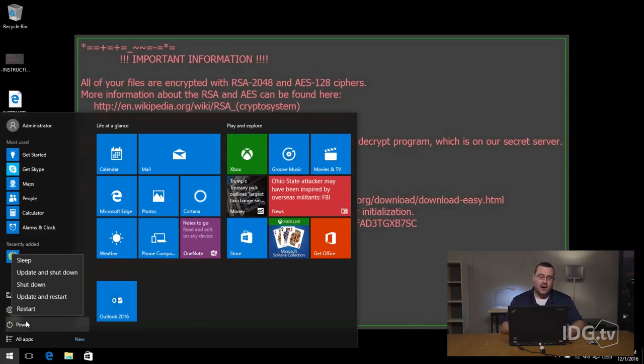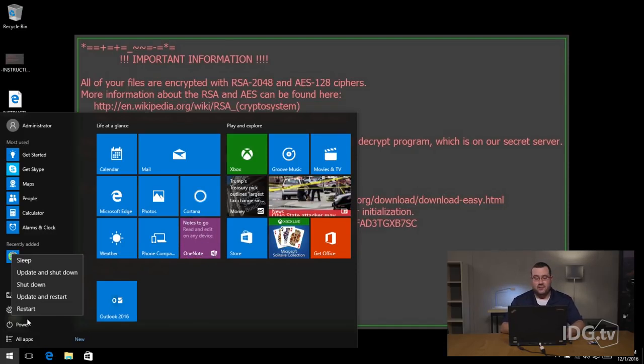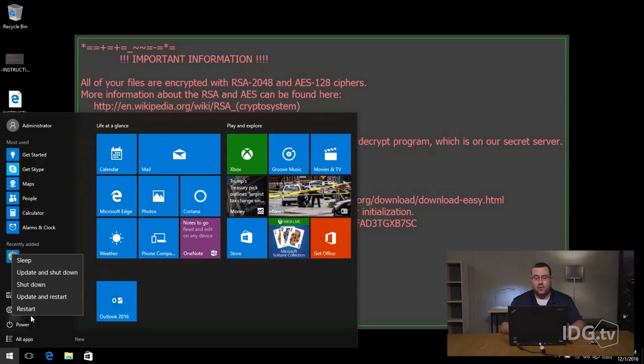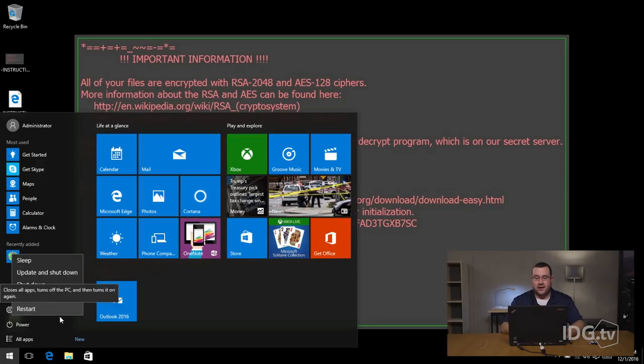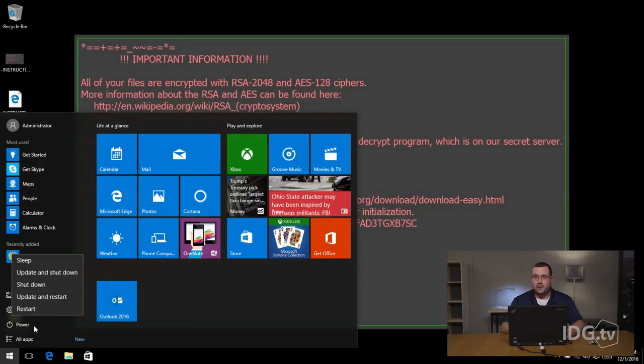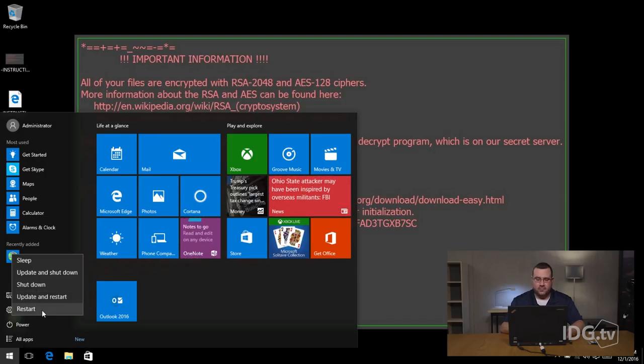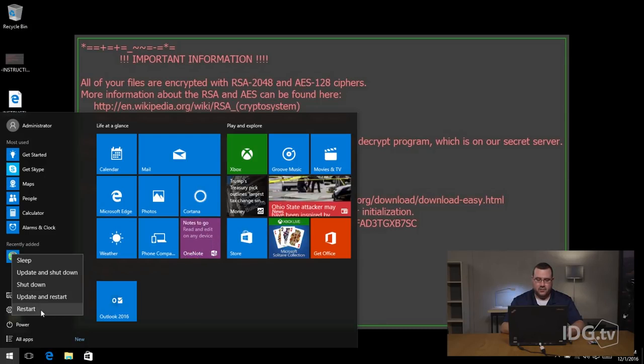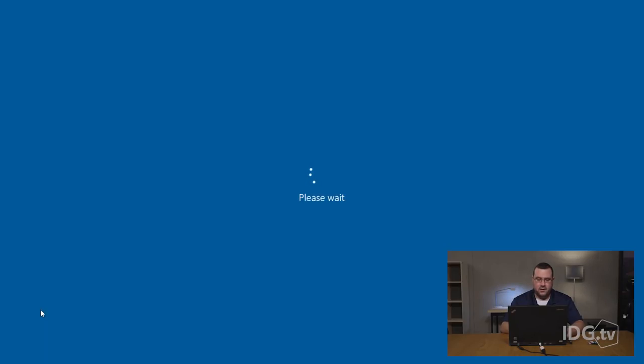So after I reboot the computer into safe mode, once I set the options you're no longer going to see the live feed. So I'm going to describe to you what I'm doing, what I'm seeing, that way you'll still have a basis of what's going on. So I'm going to hold down the shift button and I'm going to click restart.